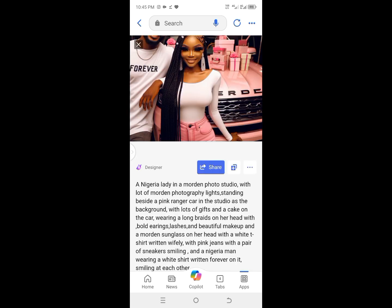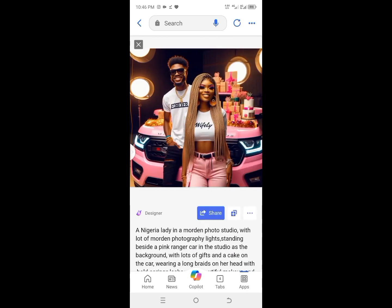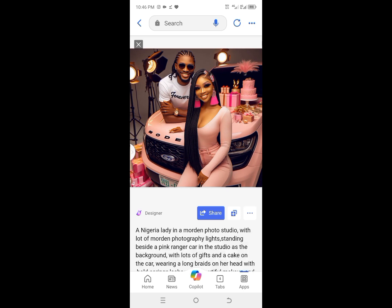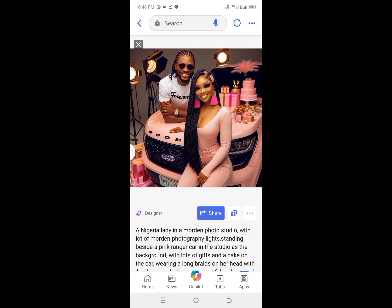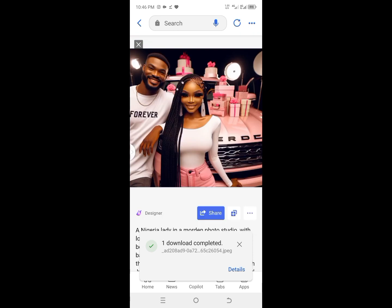The prompt is: a stunning Nigerian lady in a modern studio with a lot of modern photographic lights, standing beside a pink Range Rover car with gifts and a cake in the car, wearing long braids with bow earrings, lashes and beautiful makeup, and modern sunglasses on her head, a white t-shirt written 'wifey,' pink jeans and sneakers, smiling — alongside a Nigerian man wearing a white t-shirt written 'forever,' smiling at each other. And this is what the AI gave me — this is beautiful. All you need to do is be creative with your words and you'll achieve anything you want with this AI. AI is currently taking the world.